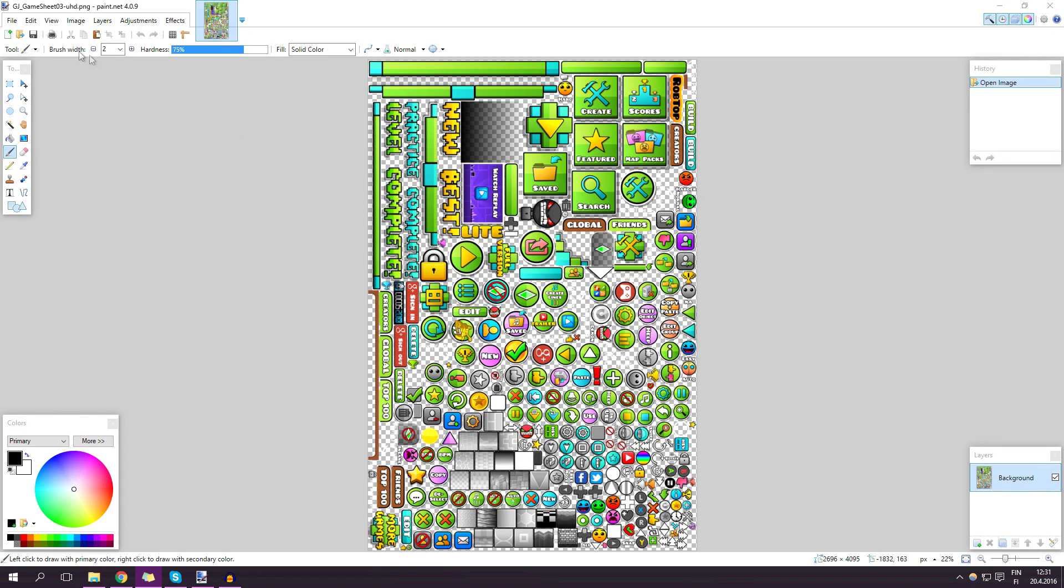What is up everyone? Chaser here. Today I will be showing you how to make your very own texture pack. It's very simple.